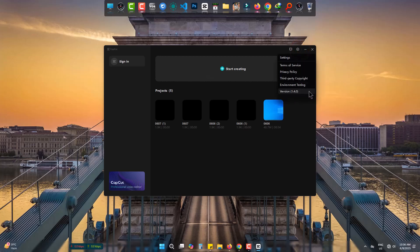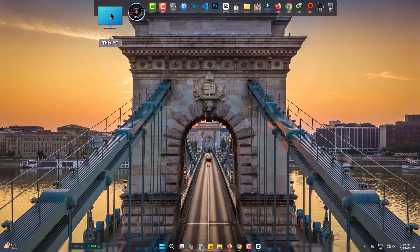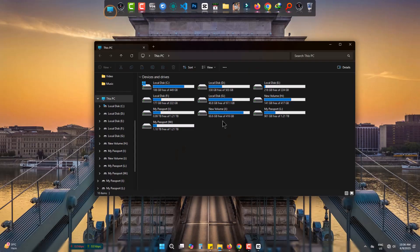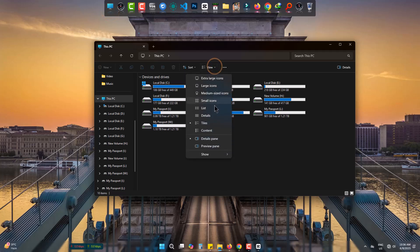Go to This PC, come to View, and make hidden items seen.